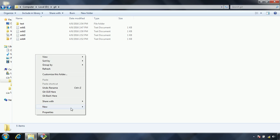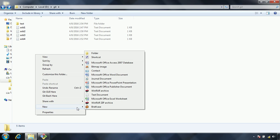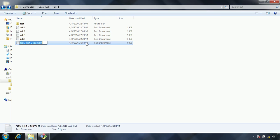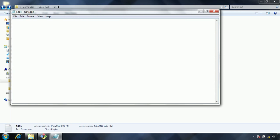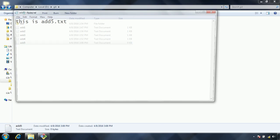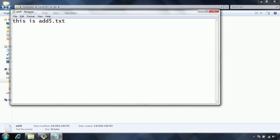I am going to explain that one also. Currently what I am doing is I am adding another file called add5.txt.